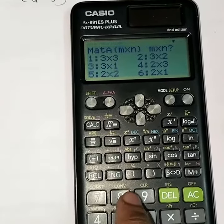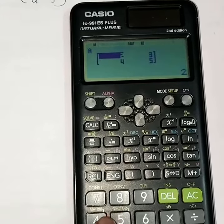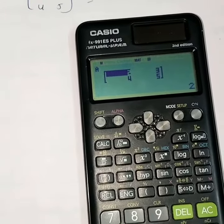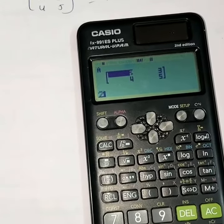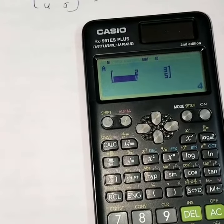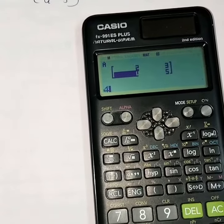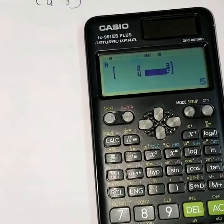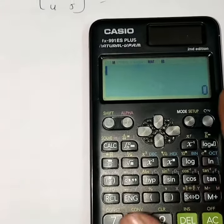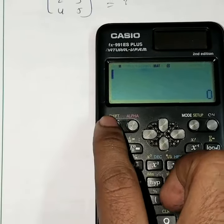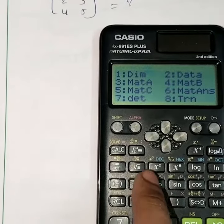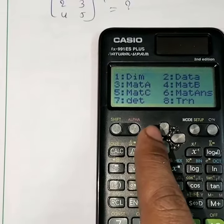We are doing a 2×2 matrix, press 5, then we declare the values of the matrix: 2, 3, 4, 5, and 0. Then, to find the inverse of the matrix, press shift, then matrix, press 4, and choose matrix A.